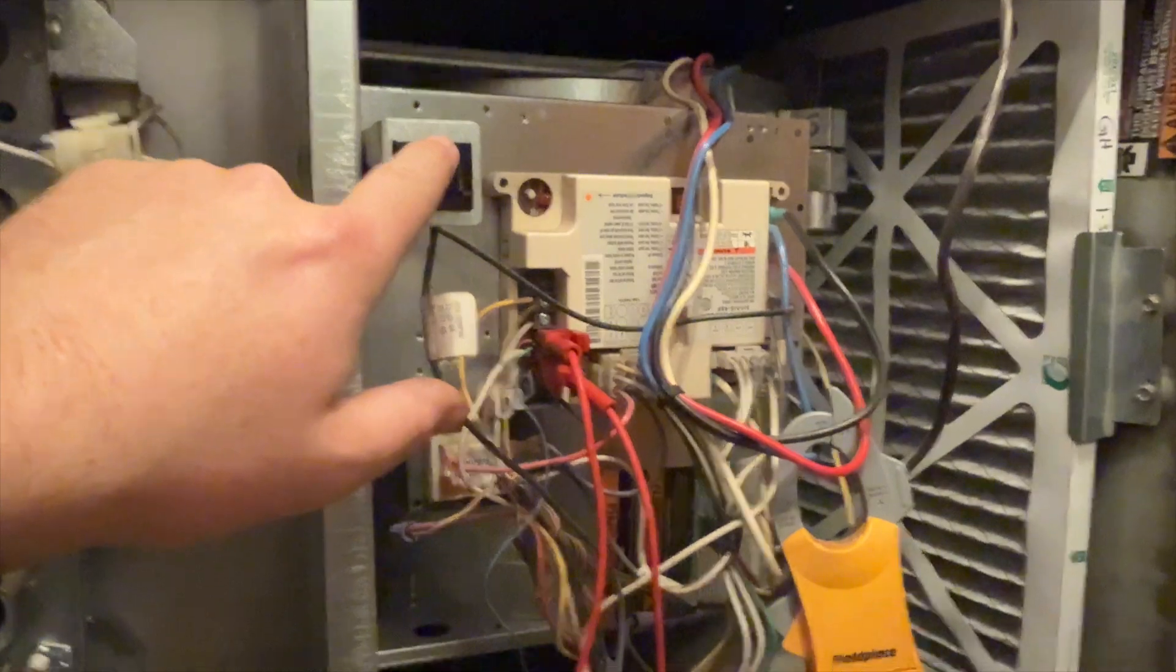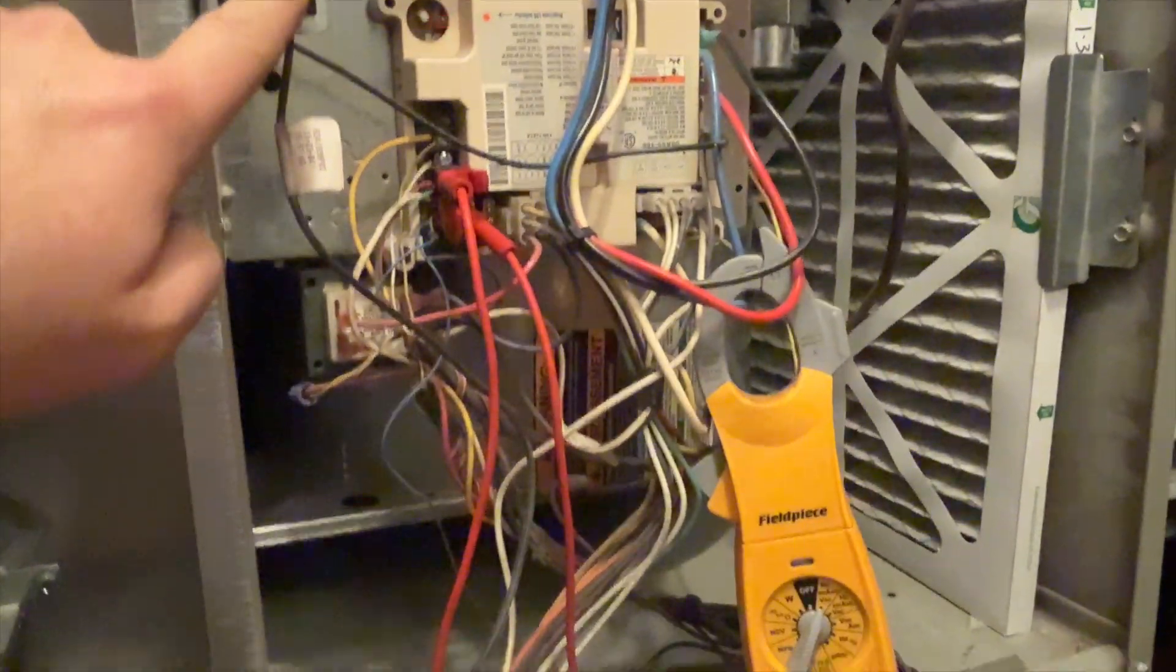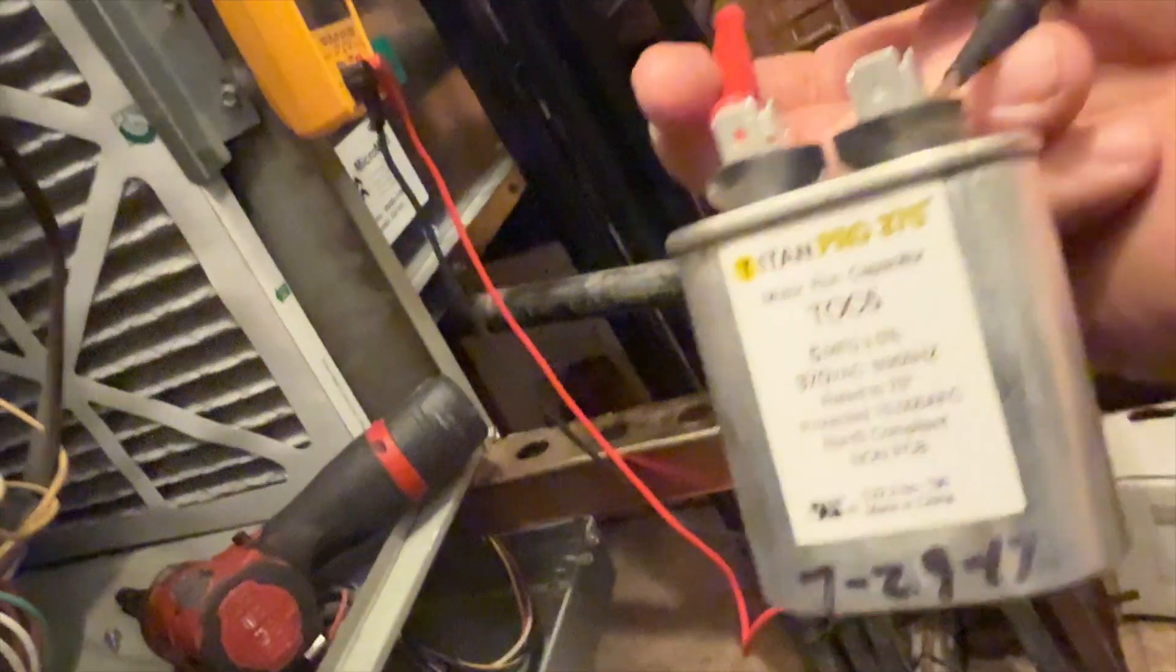Let's go ahead and cycle the fan. Yeah, the motor is definitely dead. Go ahead and check this run cap. Okay, run cap is a five, it is within specs, so it's definitely not the run cap.